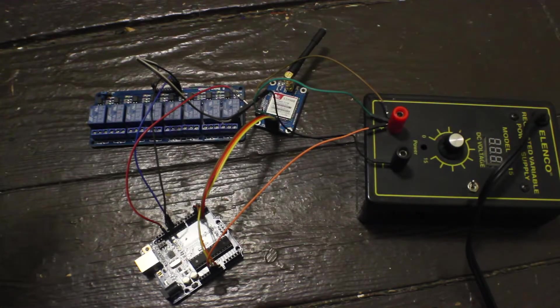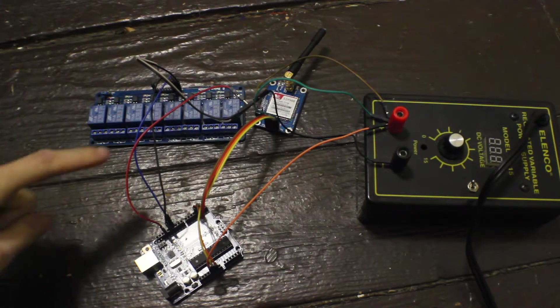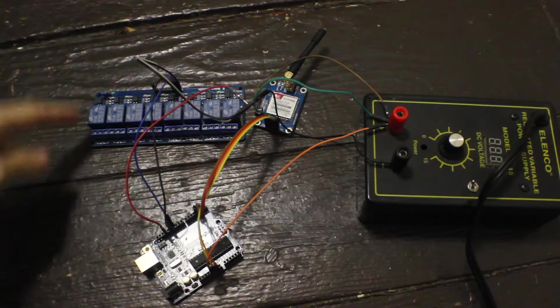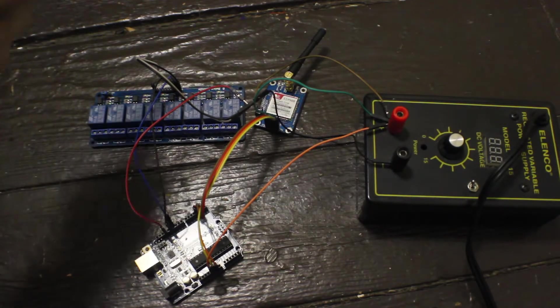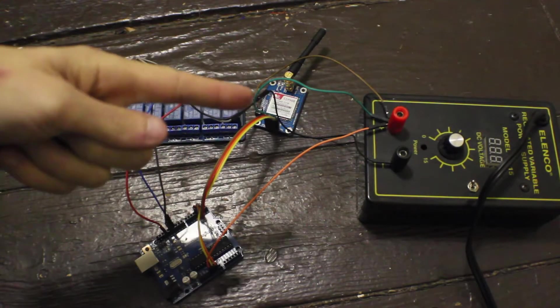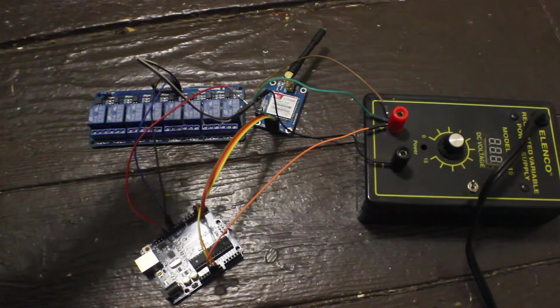So the little setup I got here, I got the Arduino Uno, an 8 relay board, a GSM module, and a power supply set to 5 volts.